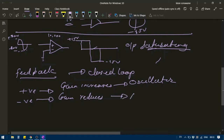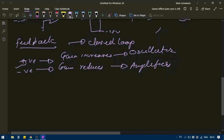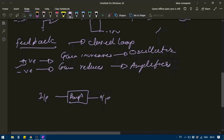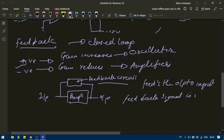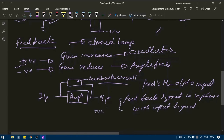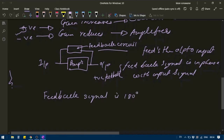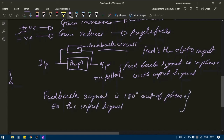Positive feedback is generally used in oscillator circuits, while negative feedback is used in amplifier circuits. In a feedback system, some part of the output is fed back to the input. If the feedback signal is in phase with the input signal, it is positive feedback; if it is 180 degrees out of phase with the input signal, it is called negative feedback.